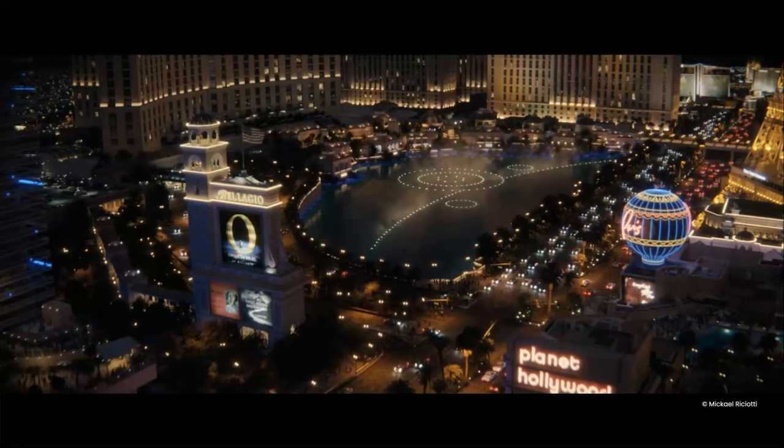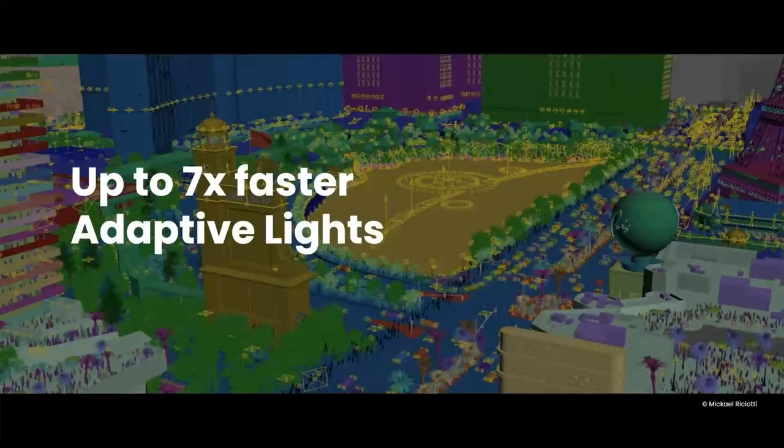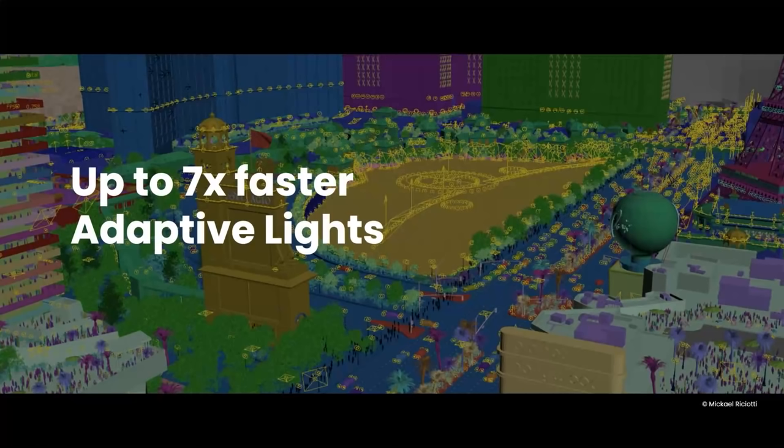And this scene, we know that a lot of artists have scenes with thousands of lights. And so prior to V-Ray Next, we added adaptive lights for scenes to get up to seven times faster for that.